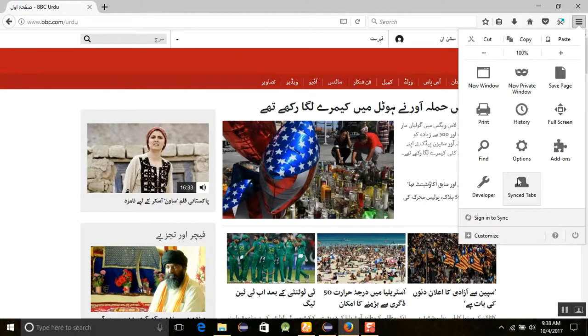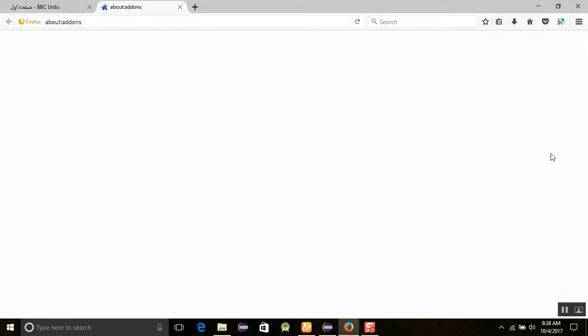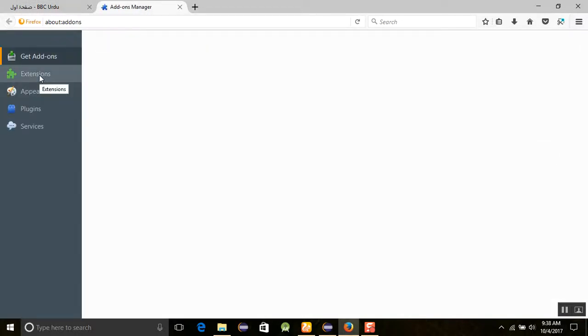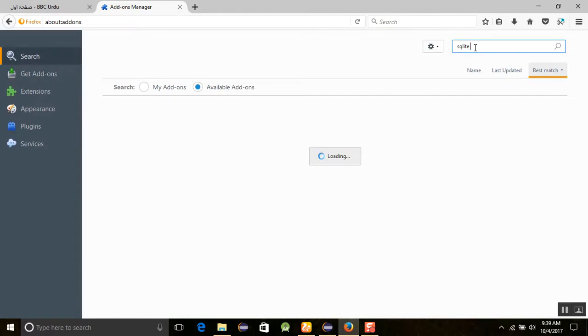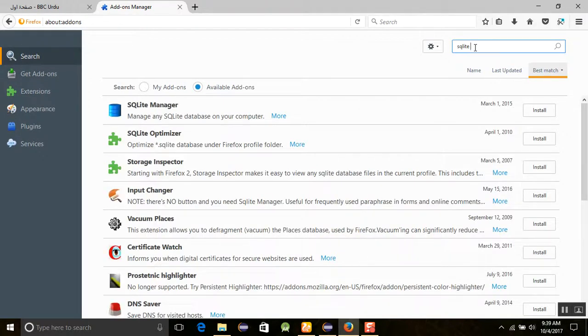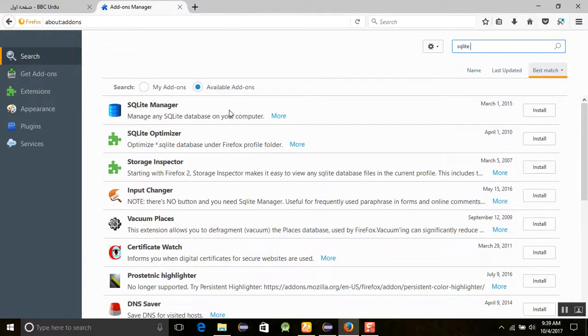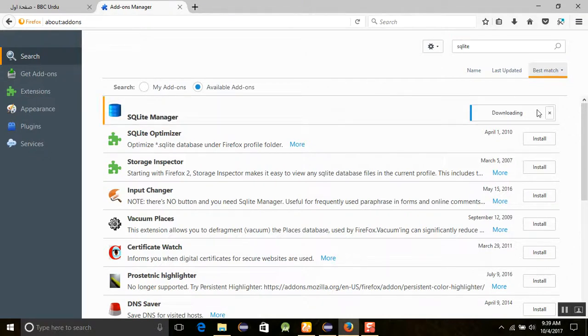Click on add-ons, then you will see the extensions here. Just click on extensions. Since I was installing this Mozilla Firefox and I am not including any extension here, just find out SQLite here. It will load the SQLite extensions or other things in your page. You will select SQLite Manager here and just click on the install button.